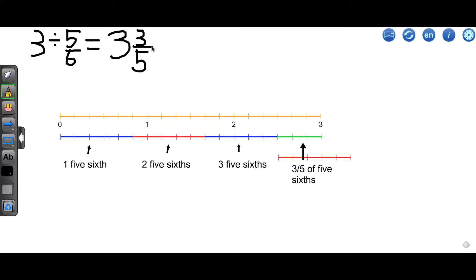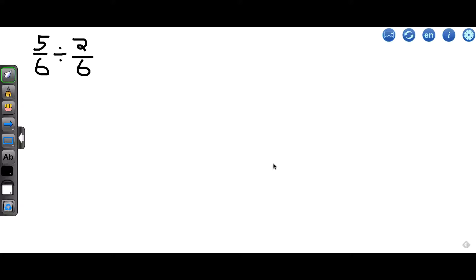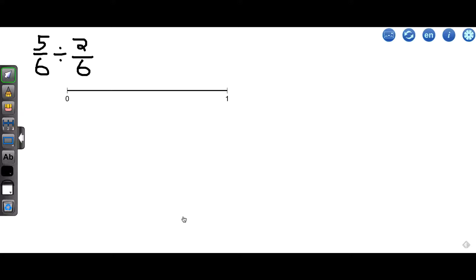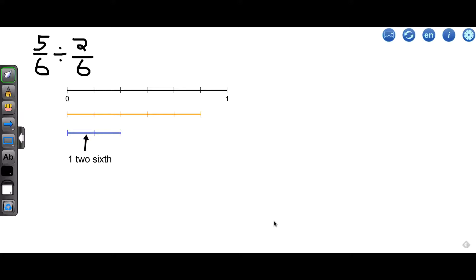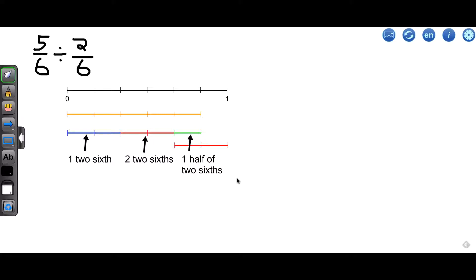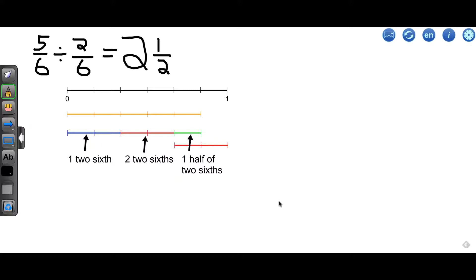Now we've handled dividing a whole number by a fraction. Let's take a look at dividing a fraction by a fraction. Let's do 5 sixths divided by 2 sixths — for the first couple, we'll concentrate on fractions with equal denominators. Let's make a number line and define what 1 equals. There's 5 sixths, and we want to divide that by 2 sixths. That's 1 two-sixths, and that's 2 two-sixths. The piece left over is less than 2 sixths — you can see that this piece is 1 half of 2 sixths. So our answer is 2 and 1 half: there are 2 and 1 half two-sixths in 5 sixths.